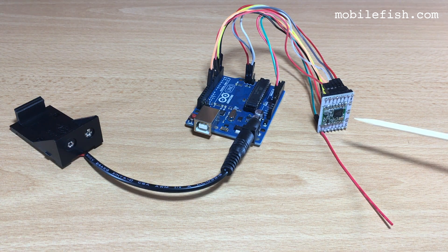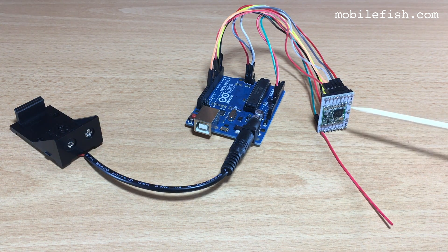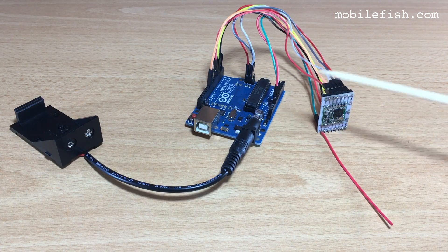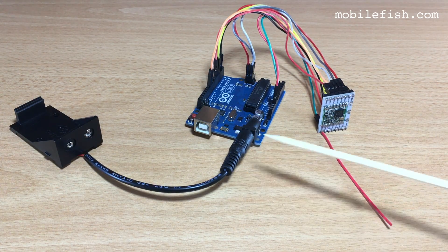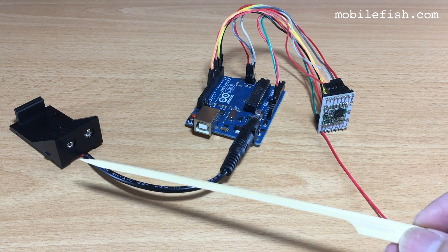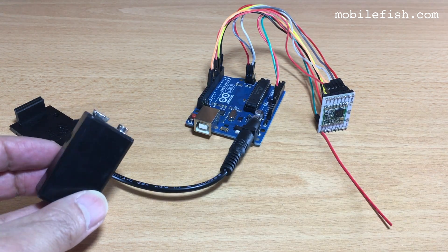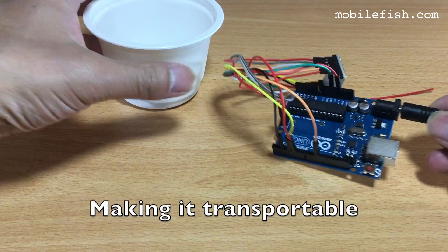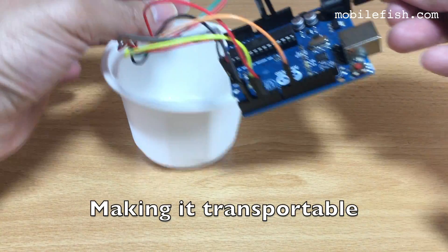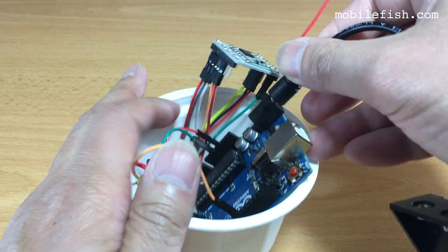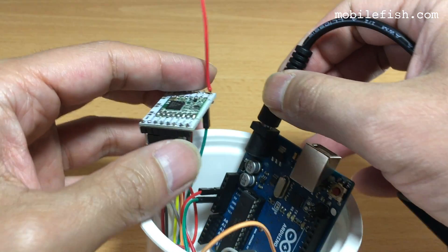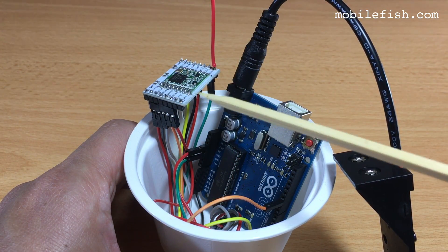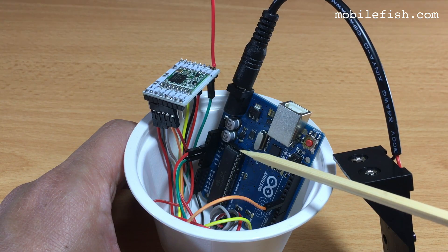To make the LoRa node more mobile, you can connect the LoRa module directly to the Arduino Uno using the jumper wires. You can power the Arduino Uno using this 9V battery holder. And this 9V battery. Make sure the LoRa module doesn't touch the Arduino Uno.